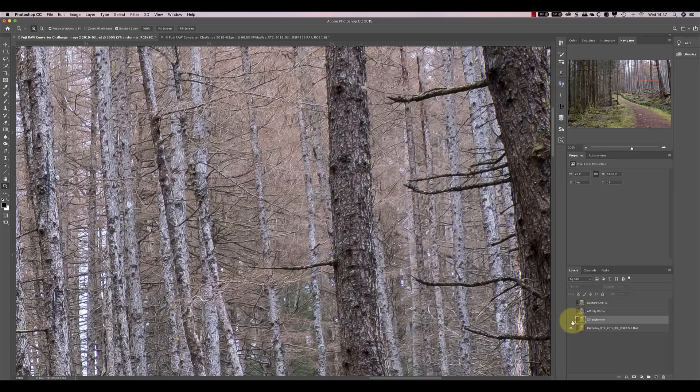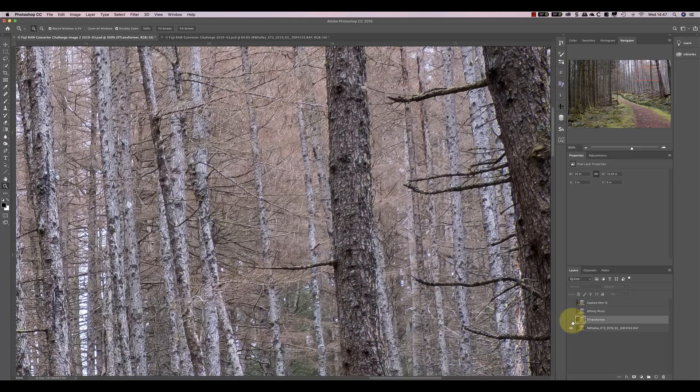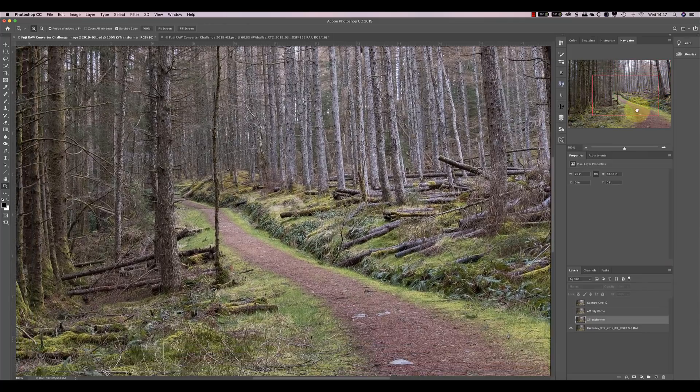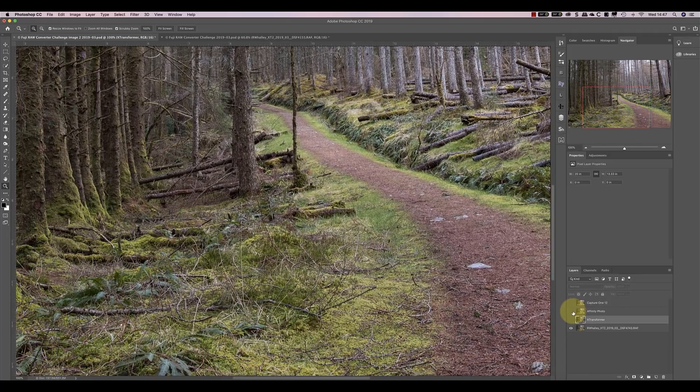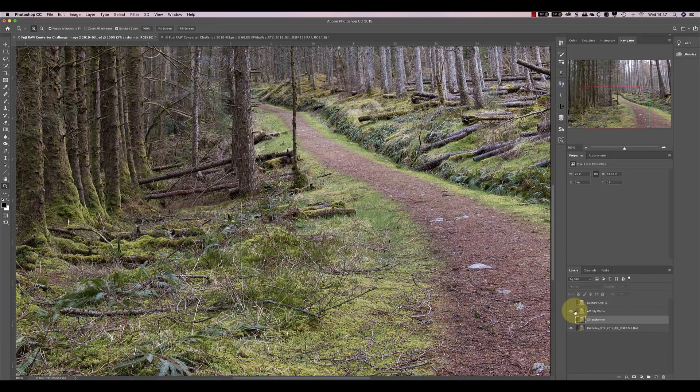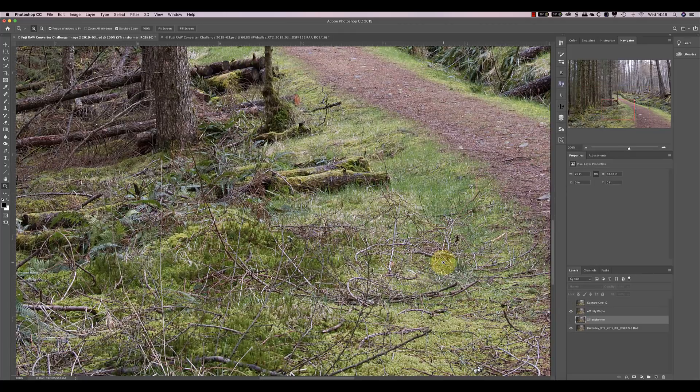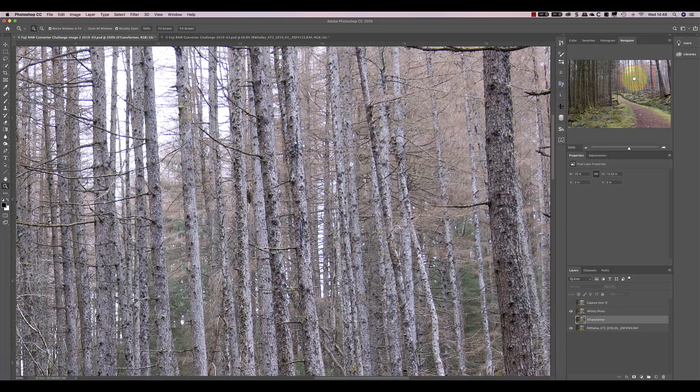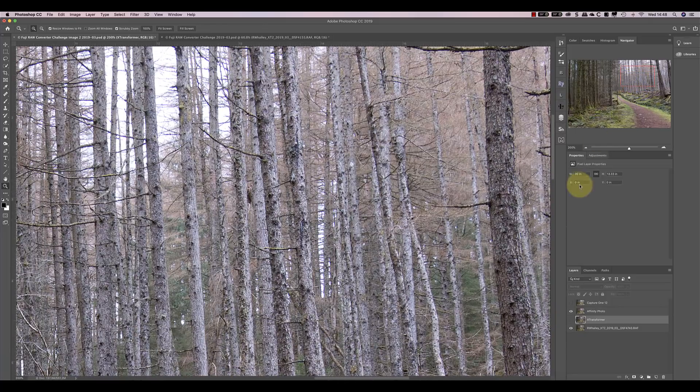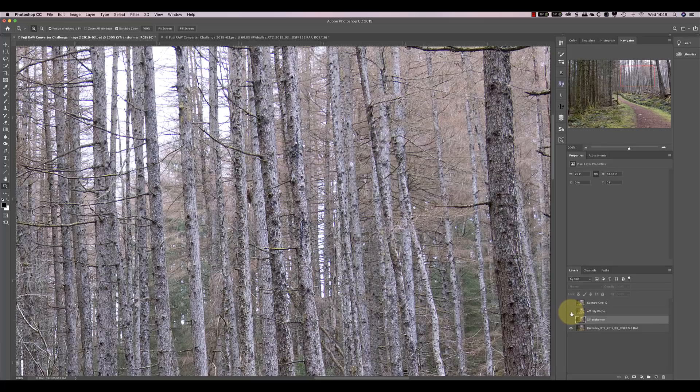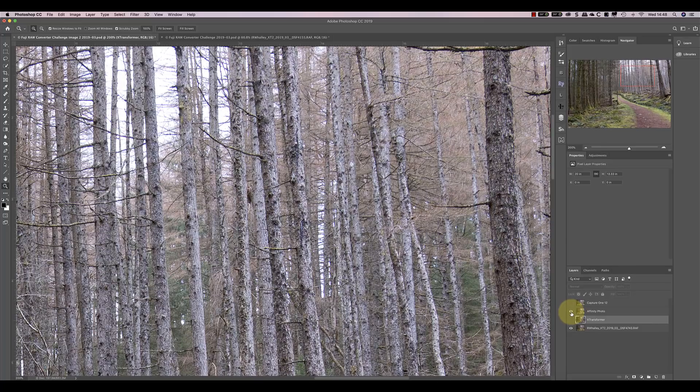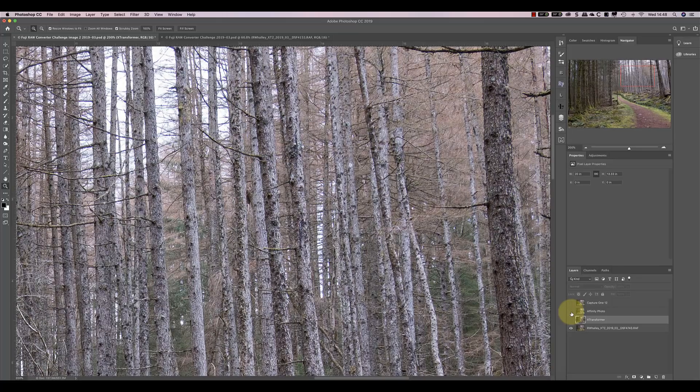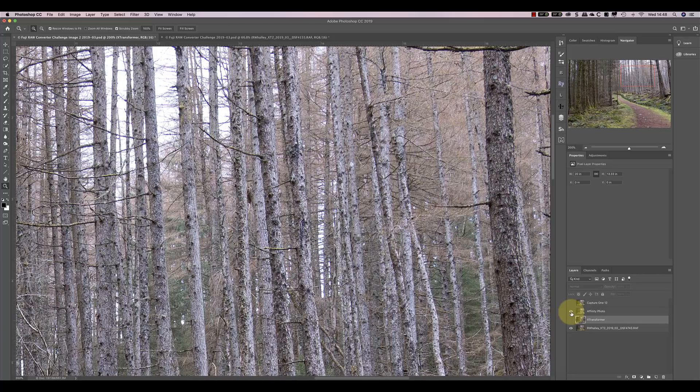Let's now compare the Affinity Photo version with Lightroom. At 200%, Affinity appears a little less sharp, but more natural in the foreground grasses. If we look at the trees, it's definitely more natural. But again, it's not as sharp. What you may also be able to see when I turn off the Affinity layer is that the image is shifting slightly.